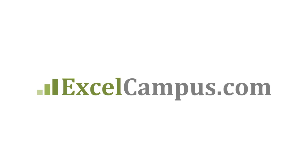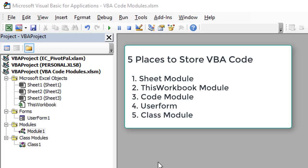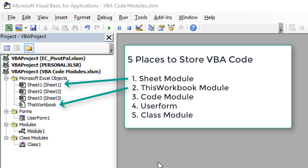Welcome to Excel Campus. My name is John and in this video I'm going to explain the different places to store your macros or VBA code. There are actually five different places we can store macros or code within a workbook, within a project. In this video we're just going to cover the first three: the sheet module, the ThisWorkbook module, and the code module.